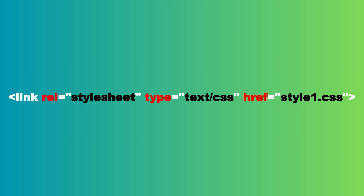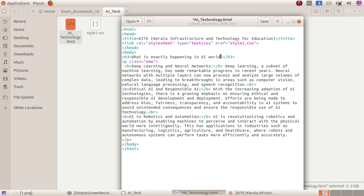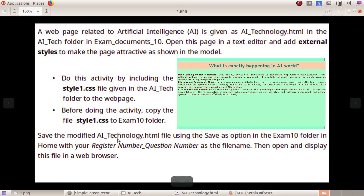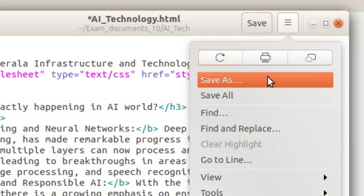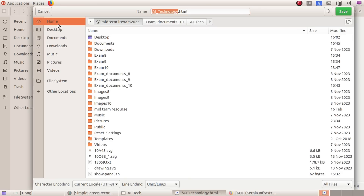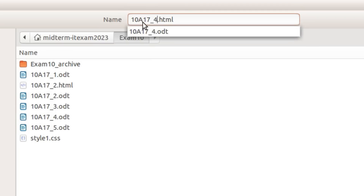Let's save this. Let's save it in our folder. Save the modified aitechnology.html file using the save as option. Click save as option and choose the exam10 folder. Enter the file name and save. Click the save command.